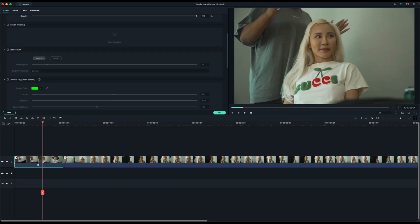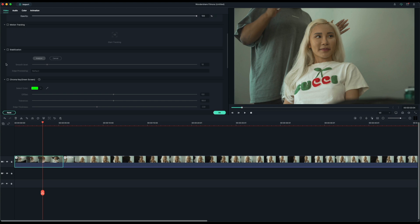So here we have some different footage here that I was shooting with one of my clients, Abigail for a fashion shoot. This is Sony a7S III footage. I want to test out some of these options here, such as motion tracking and stabilization.